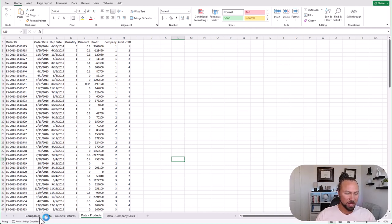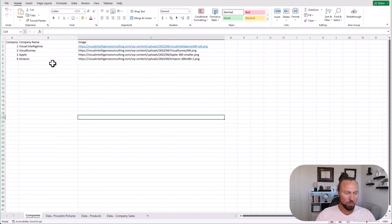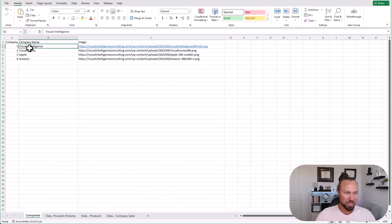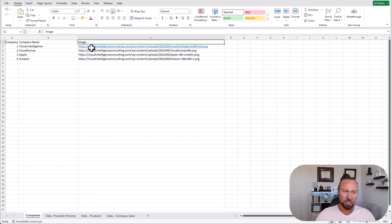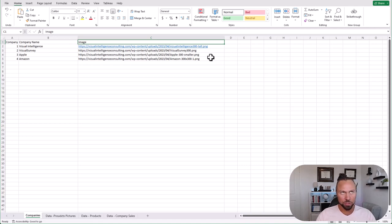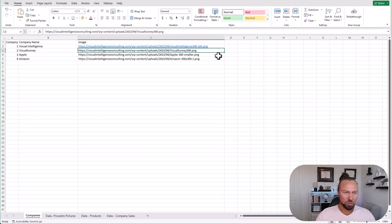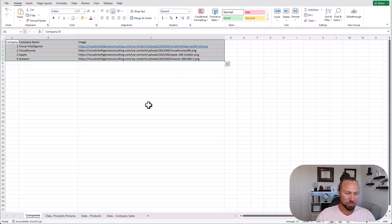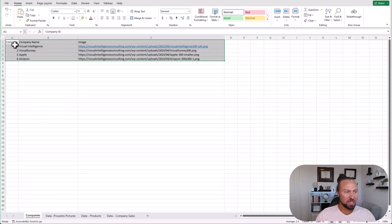The first thing I did was create a kind of crosswalk where I have a company ID, a company name, and then I have the image URL. You can use a lot of different providers to get an image URL — you upload it into the cloud somewhere and get the URL. Make sure it's a PNG, JPEG, or JPG extension. So I created this crosswalk image tab here.